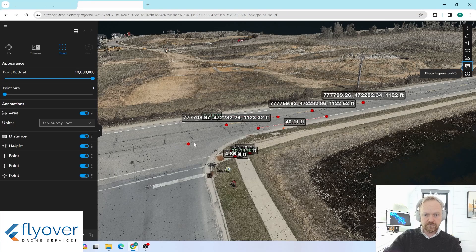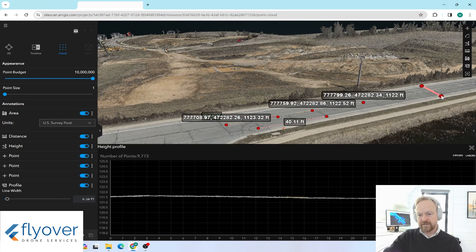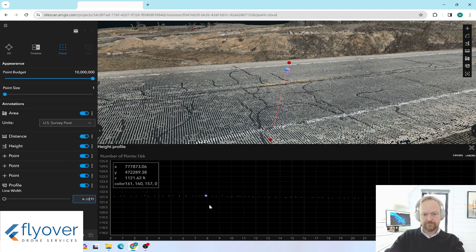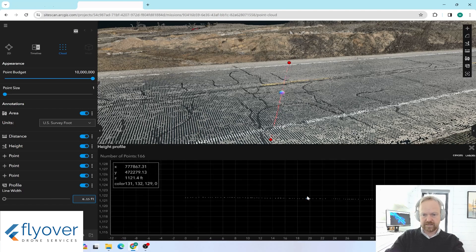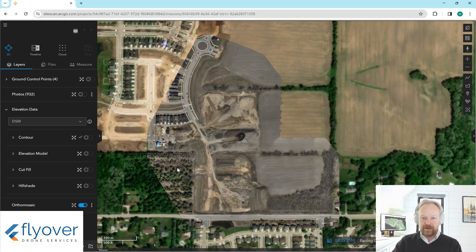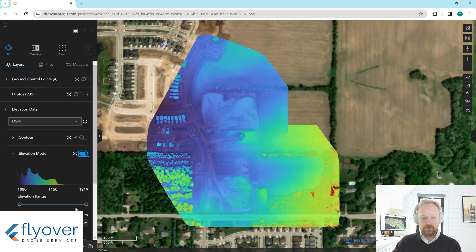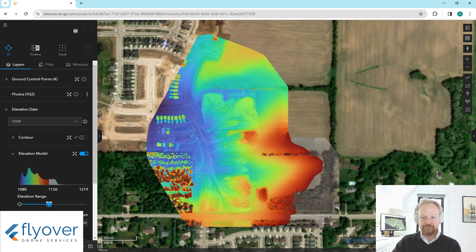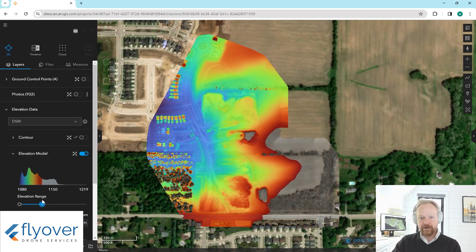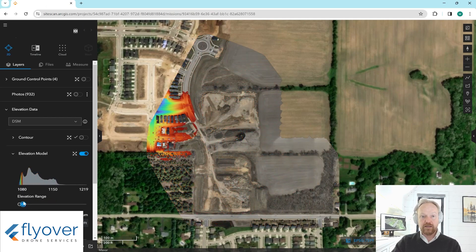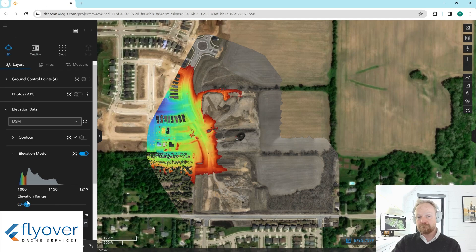There's an elevation profile tool that draws a line between two points and gives you the elevation profile along that line, so you can see the crown of the road as you go. Because there's a 3D model running in the background, the software can easily show how a site is situated with its elevations. You can see in the lower right-hand corner the site is higher, and in the upper left-hand corner the site is lowest.